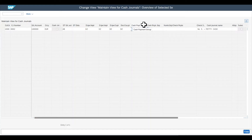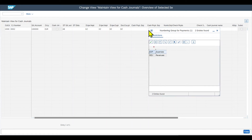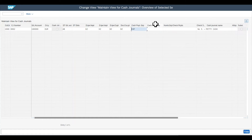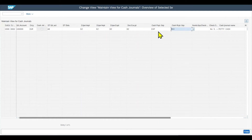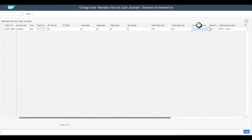Then we have the cash payment group and the cash receipt group — those are the groups we defined before. We can distinguish our documents by those groups: for cash payments we include the expense group, and for receipts we include the revenue group. Documents posted as revenues will be recorded with a different number range compared to expenses. We could also include another group for check receipts, where documents are stored with a different number range than cash receipts and payments.